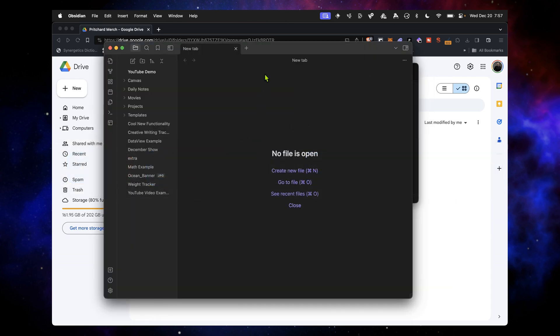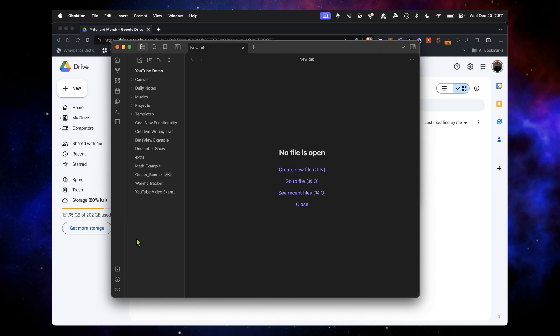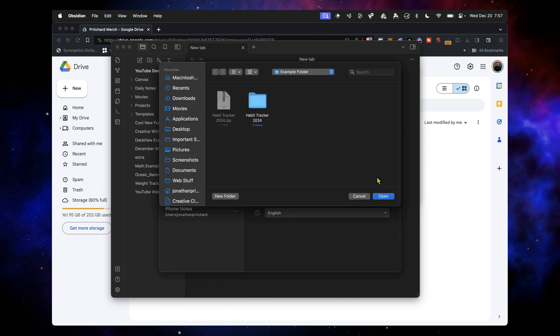This is my usual YouTube demo vault. We go down here in the left corner that says Open Another Vault, click that, and then Open Folder as Vault. This middle option is what we're looking for. So you click Open.